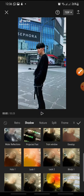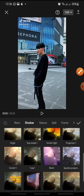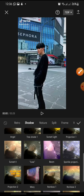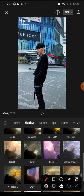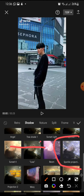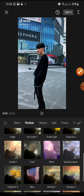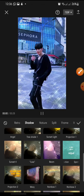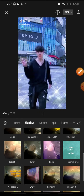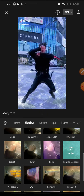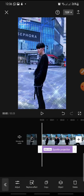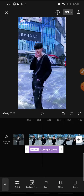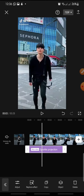Swipe until you can see Sparkle Projection — this is the Sparkle Projection effect. Click on it, and then click the check icon to confirm.